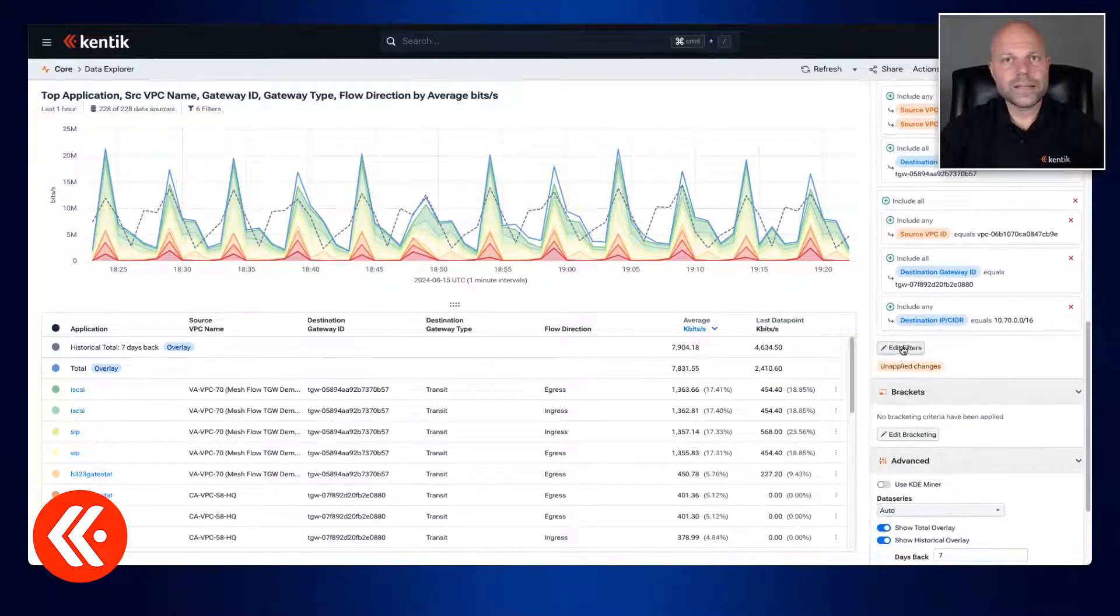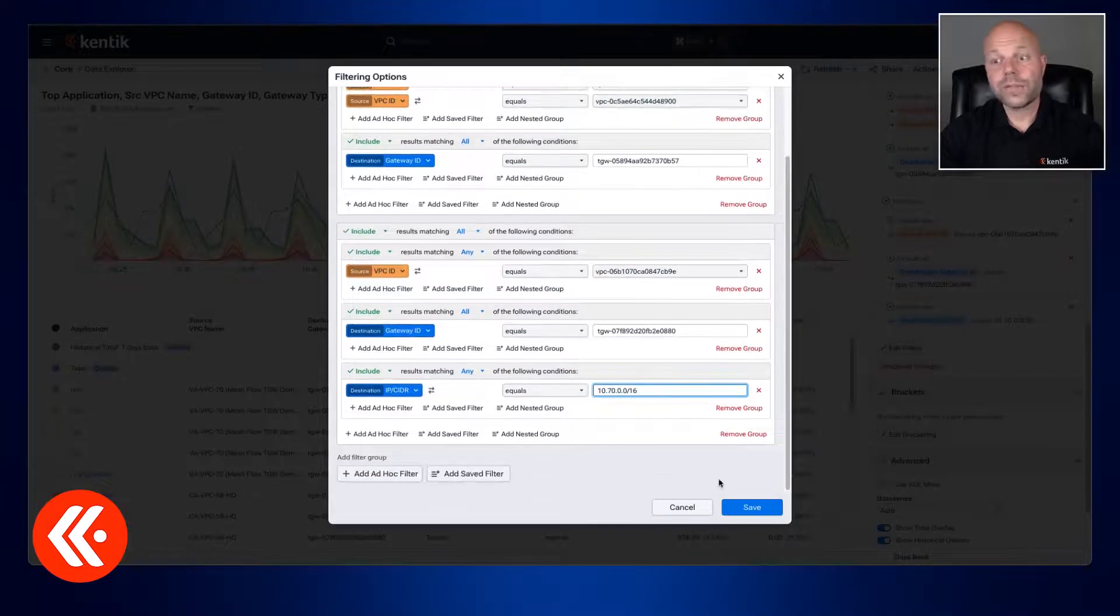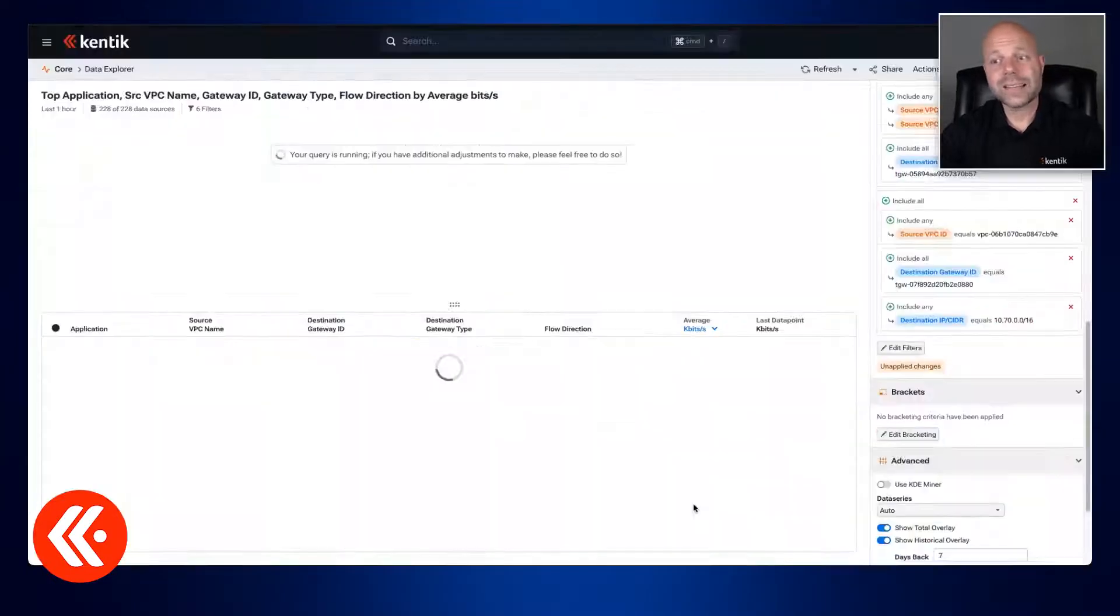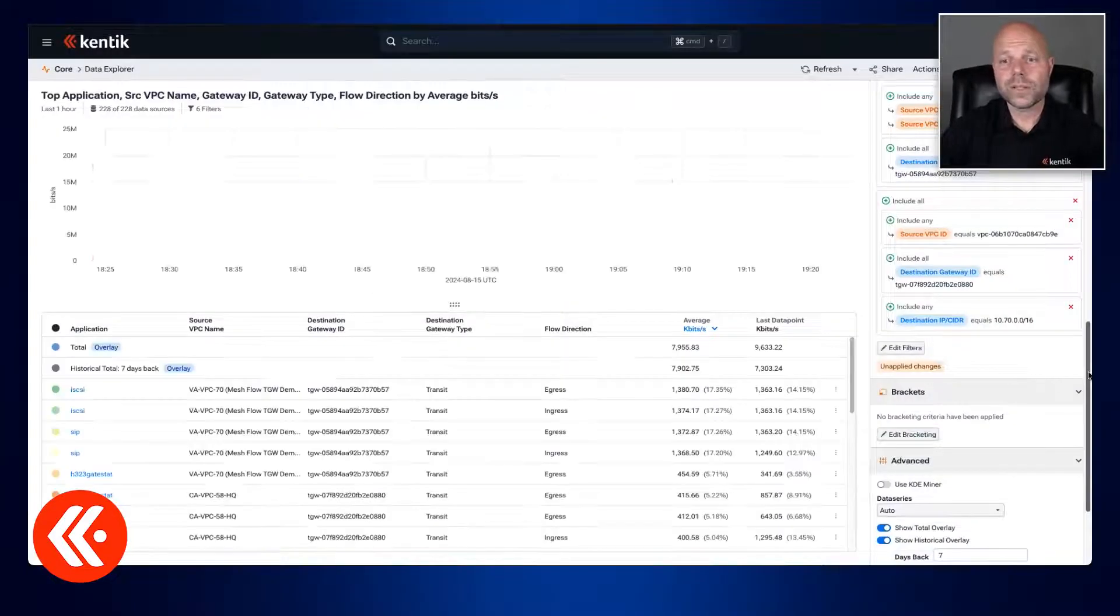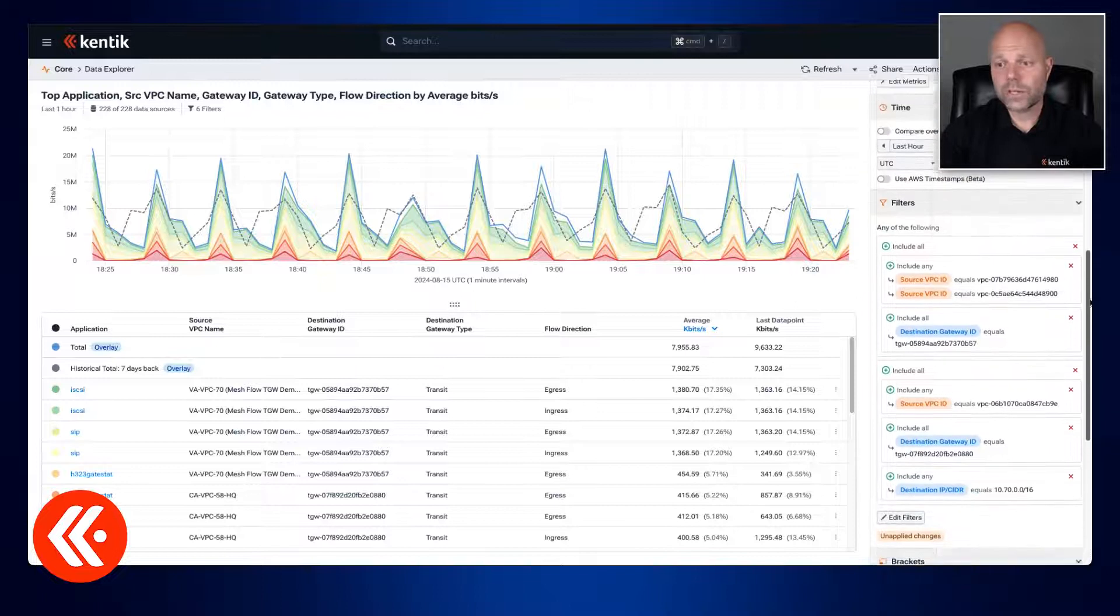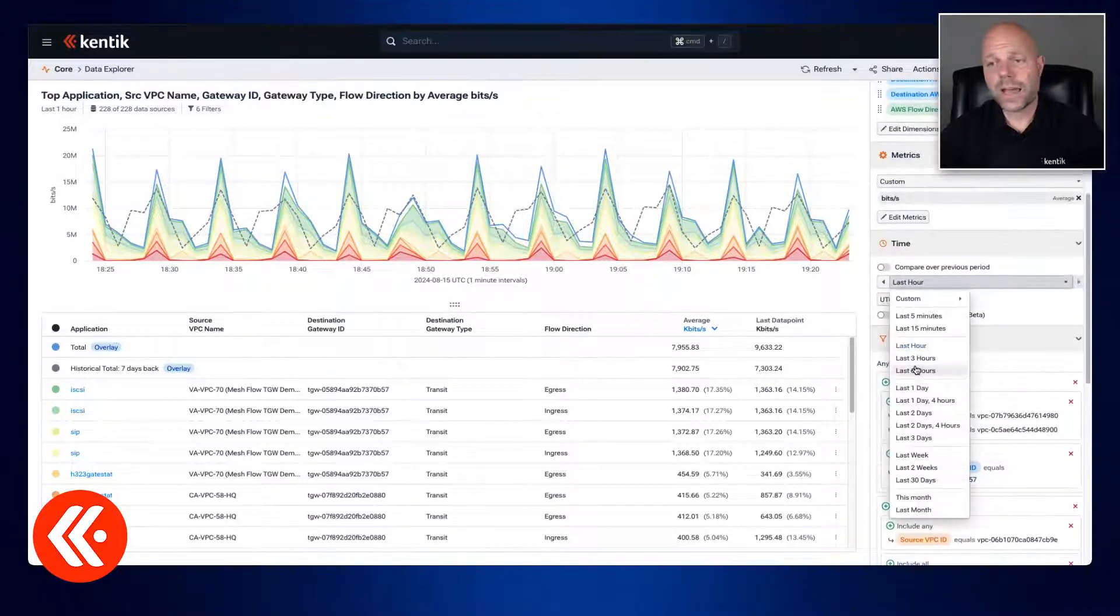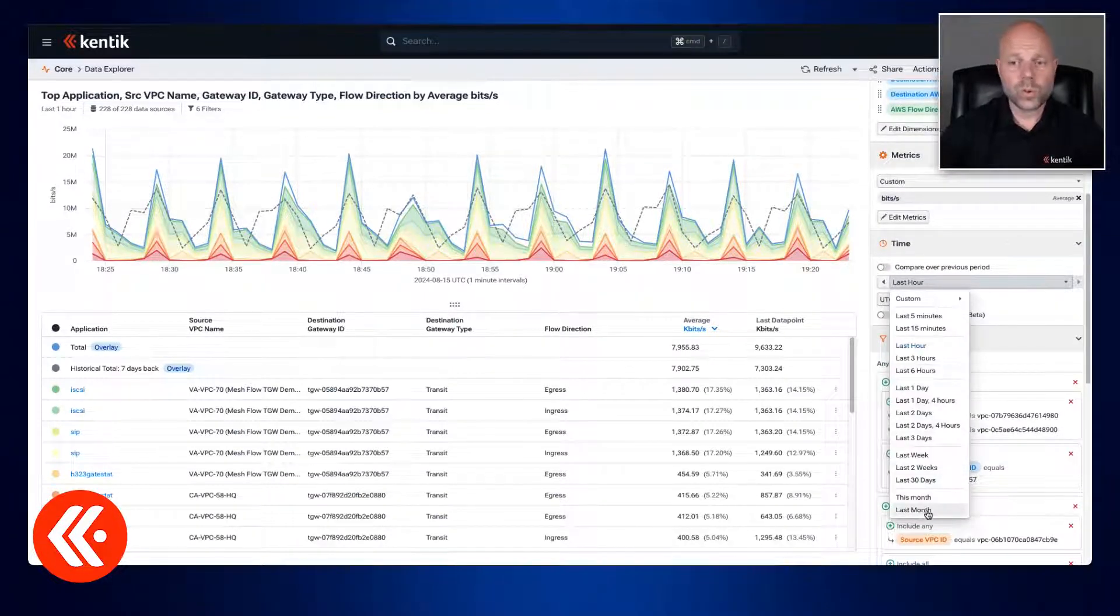Now of course we're going to need to edit our filters sometimes so we can do that here and fine-tune exactly how we're parsing this data. We can also change our time range to look at this Transit Gateway over time or historically.